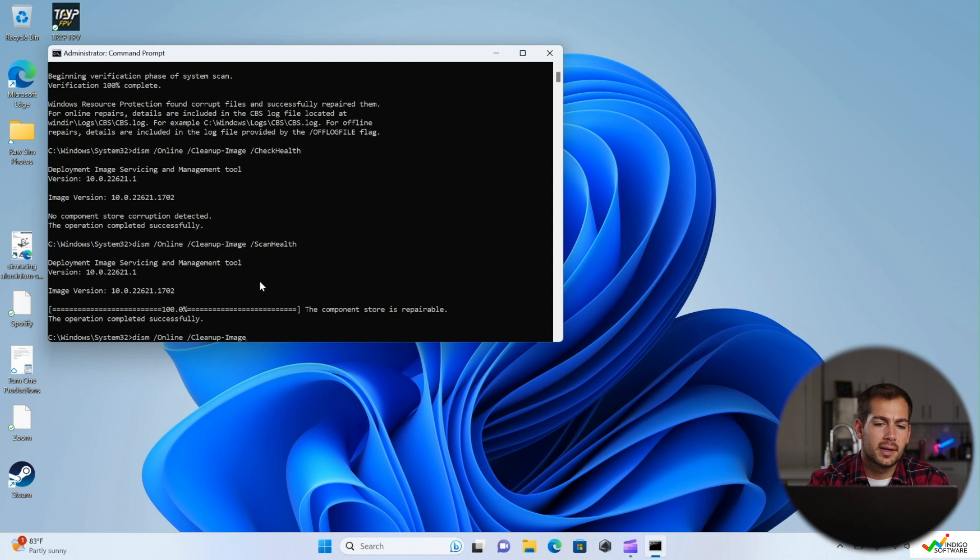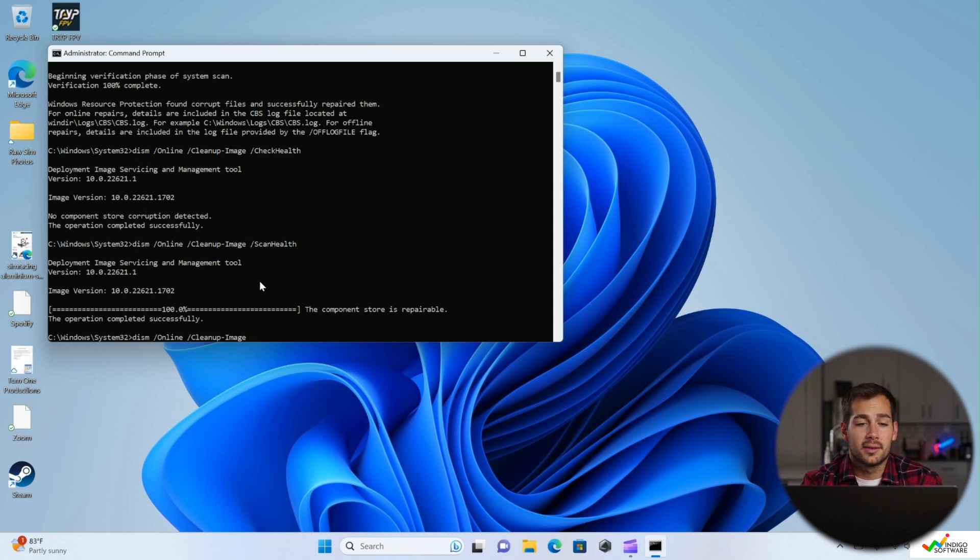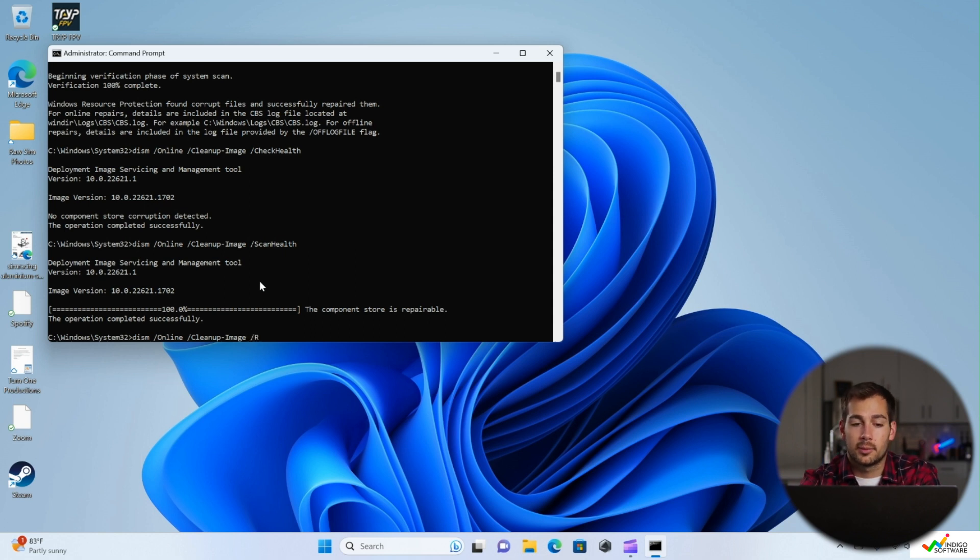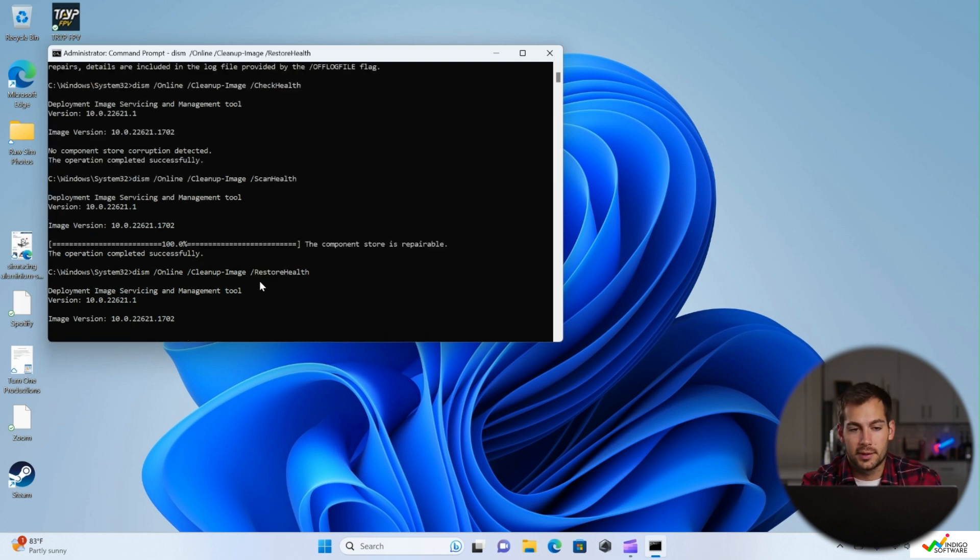So it finished running the scan health command. It's telling us the component store is repairable. So now what I'd like to do is I'm going to run the same command. This time we're going to run restore health and press enter.